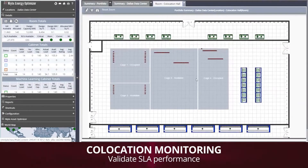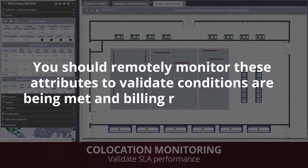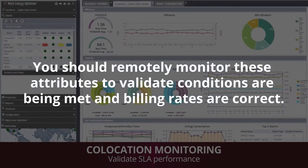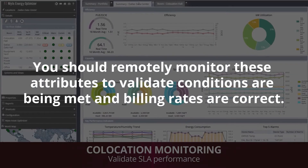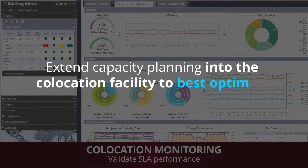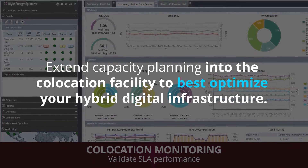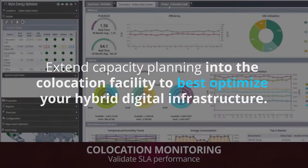Validating your co-location SLA performance is yet another use case for Enlite Energy Optimizer. While it is the responsibility of the co-location provider to manage the power and cooling, you should remotely monitor these attributes to validate conditions are being met and billing rates are correct. This also allows you to extend capacity planning into the co-location facility to best optimize your hybrid digital infrastructure.